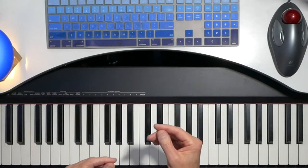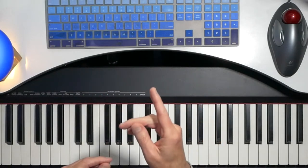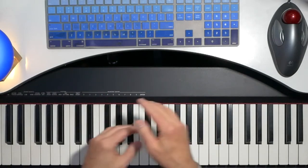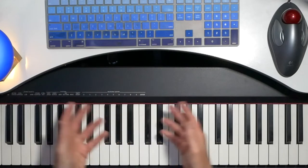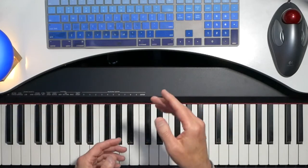Hi, it's Chris with Implied Music, and today I want to talk about strumming the piano, strumming the keyboard.